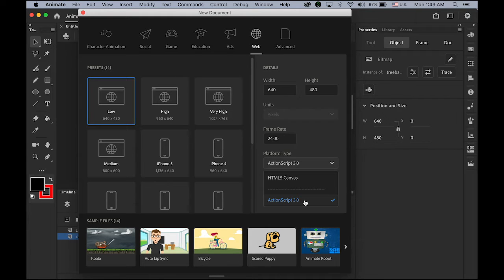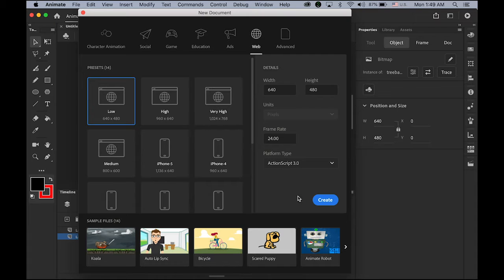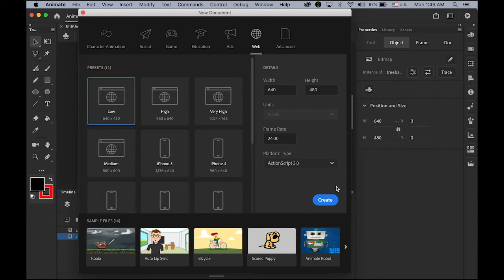Maybe today we're just going to use the ActionScript 3.0 because it takes faster for rendering. So let's create it.